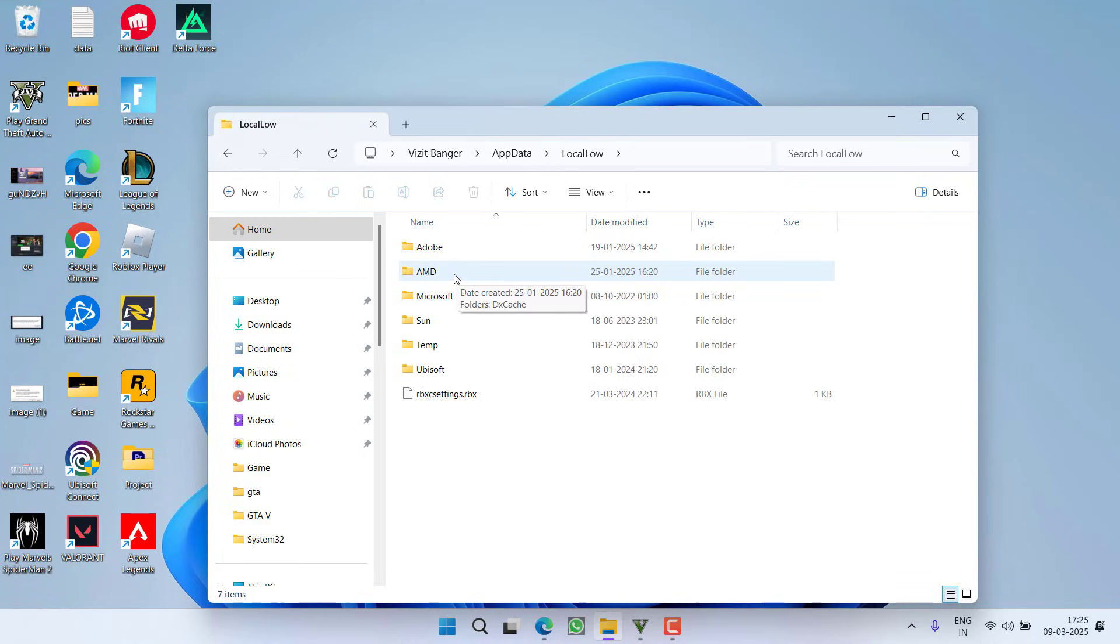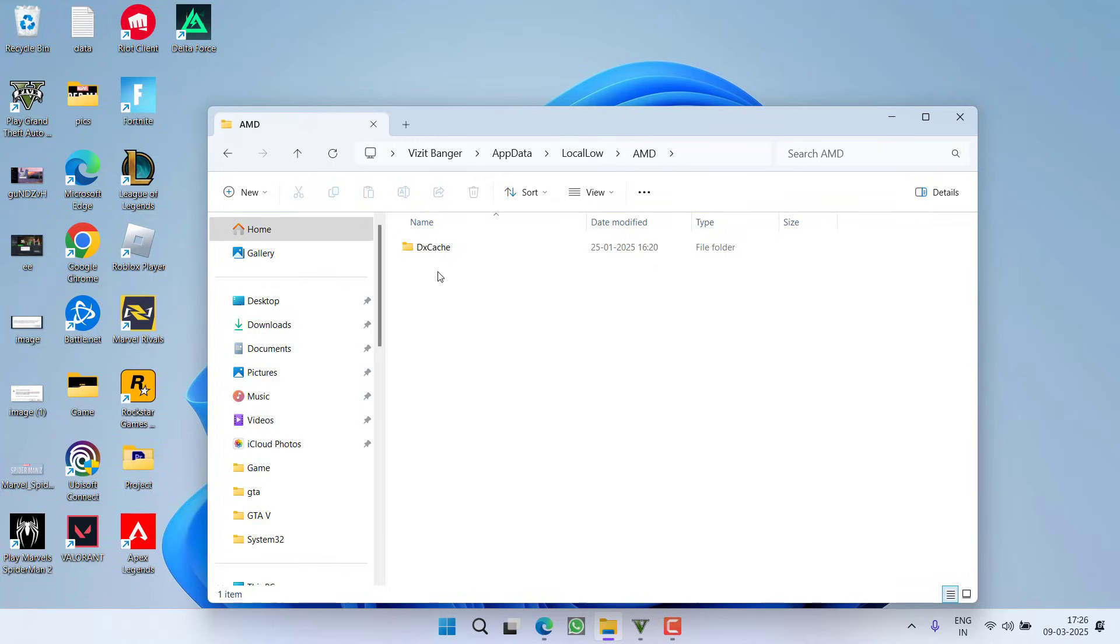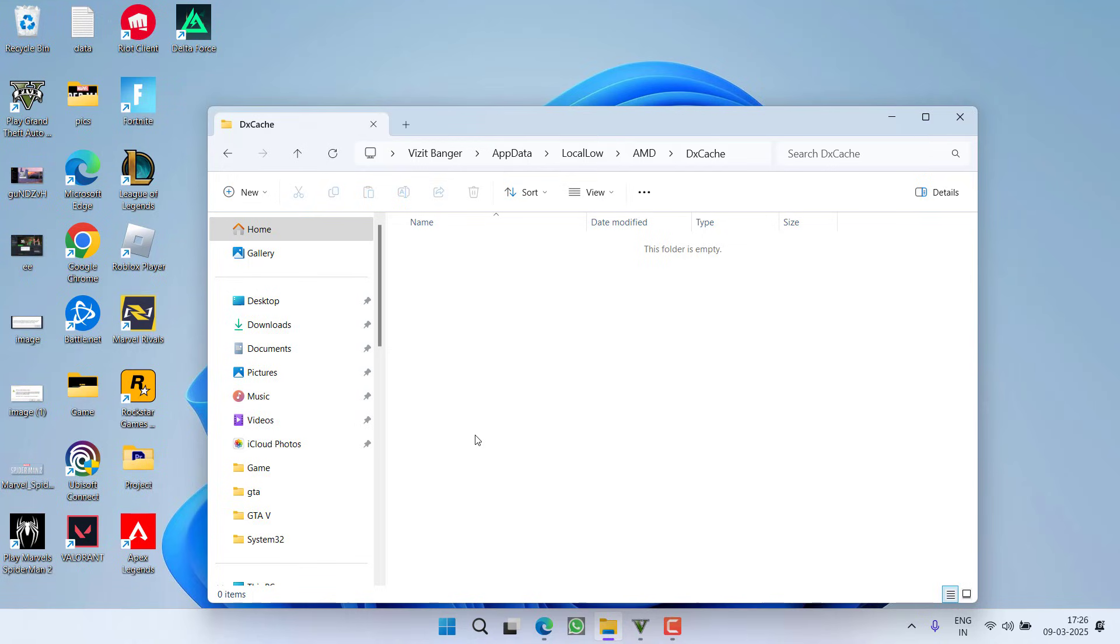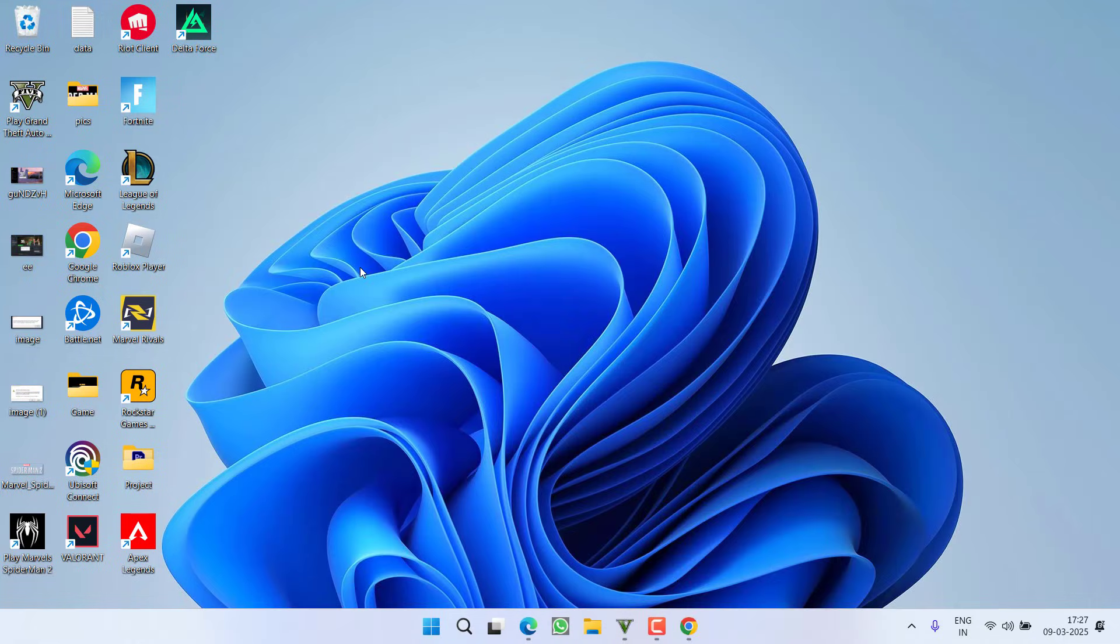Now here, if you have an AMD GPU, you will find AMD folder. If you have NVIDIA GPU, you will find NVIDIA folder. Open the folder, you will find a folder with the name DXCache. Open it, select whatever files are present right in this DXCache folder, select all of them and choose option Delete.